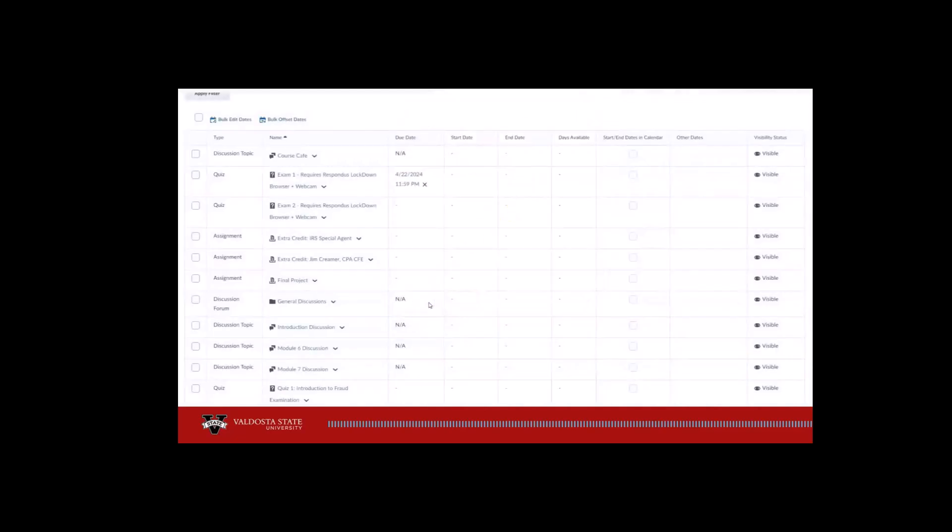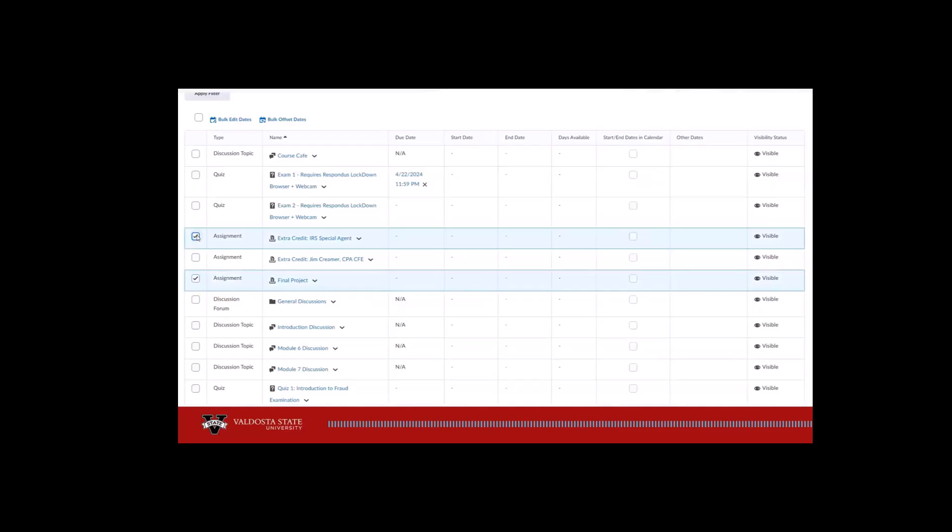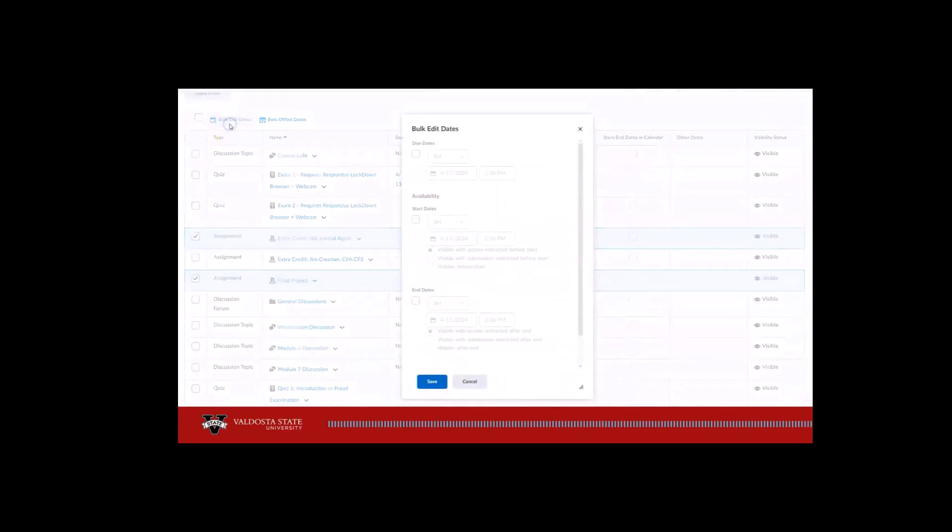To manipulate dates and availability settings for multiple items at a time, select the checkbox to the left of the items and then click Bulk Edit Dates.